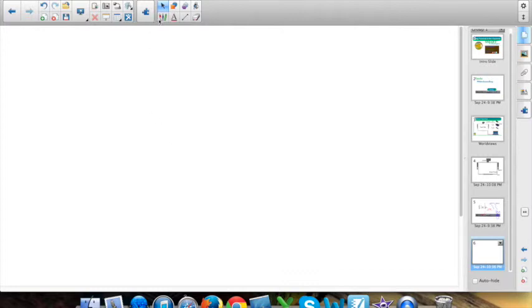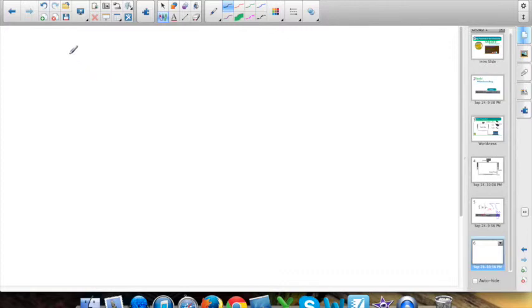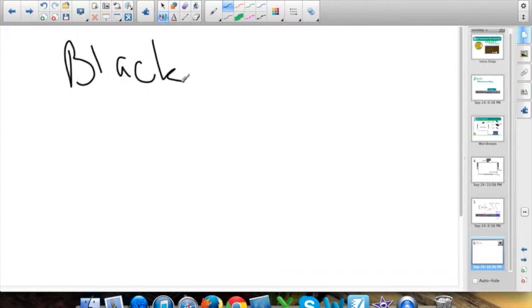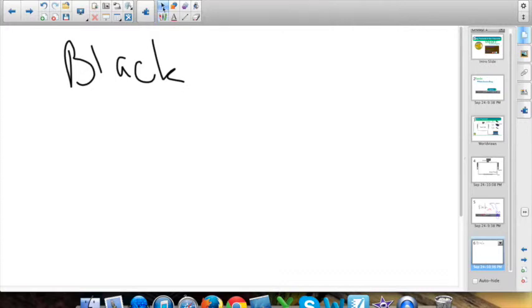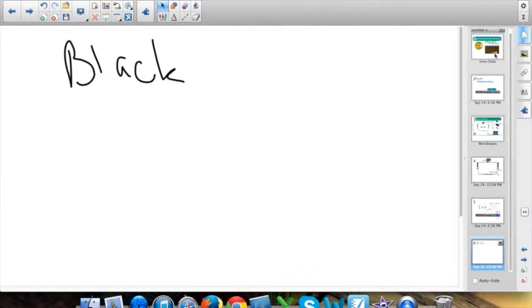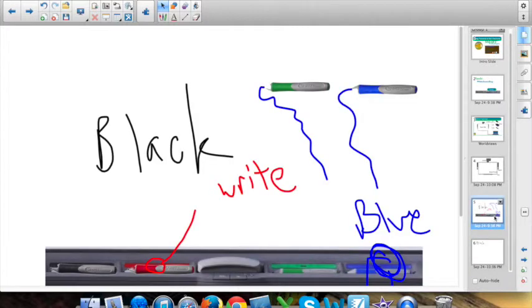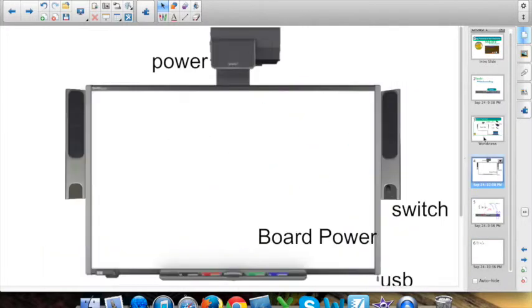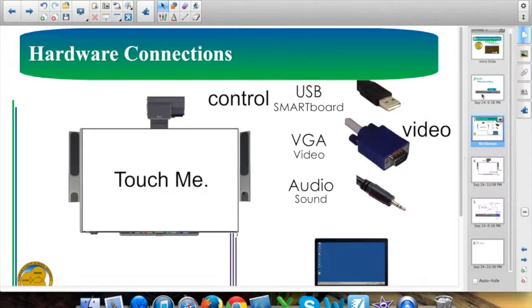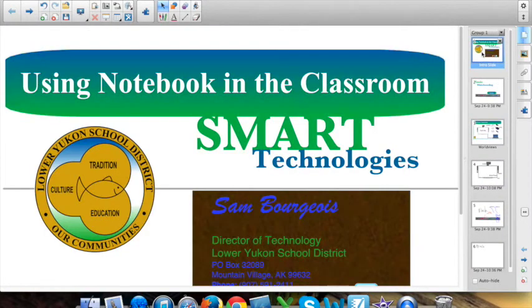Now, once you've written text, either with the application as I'm doing here, or with a pen from the pen tray, you'll notice on the right-hand side of my page the page sorter tab is open. This lets me go back to previous slides in my presentation.